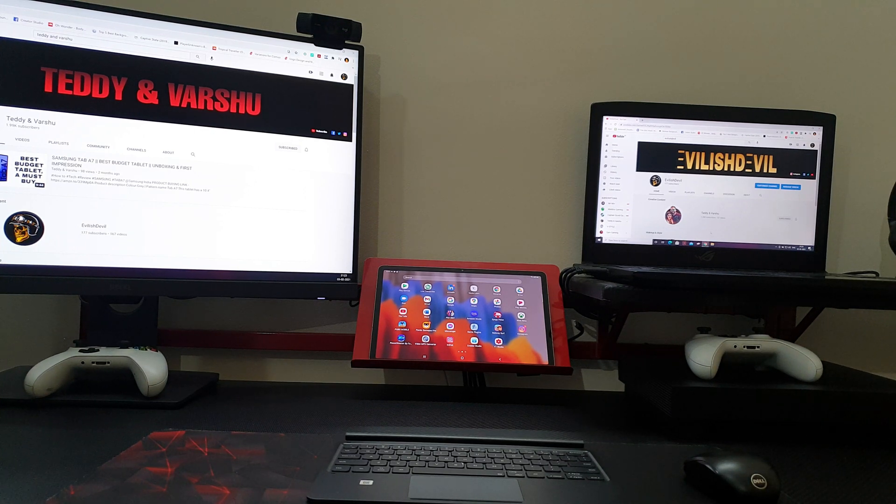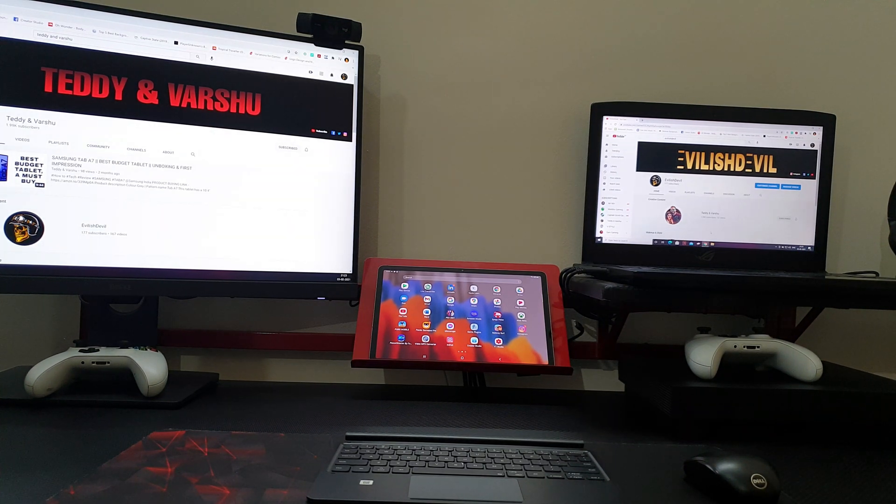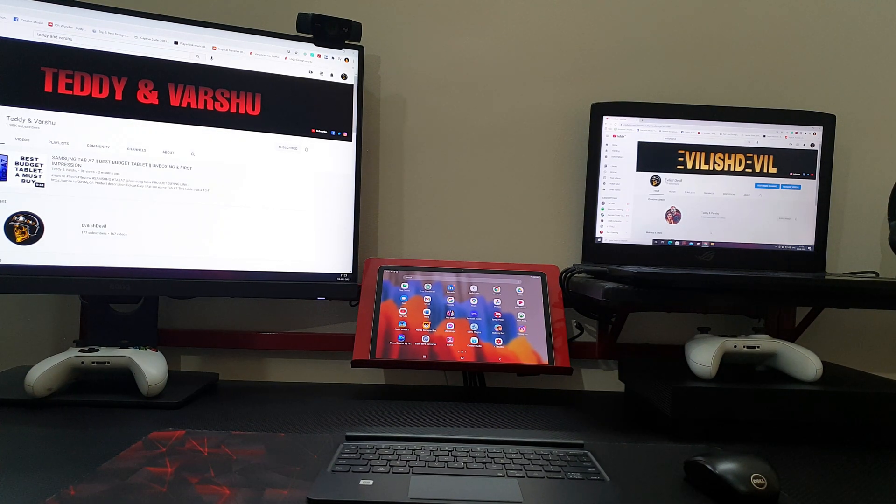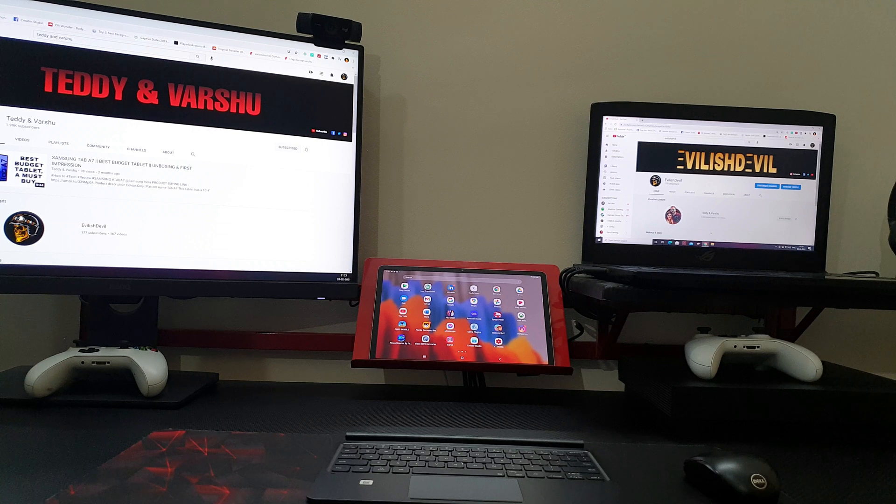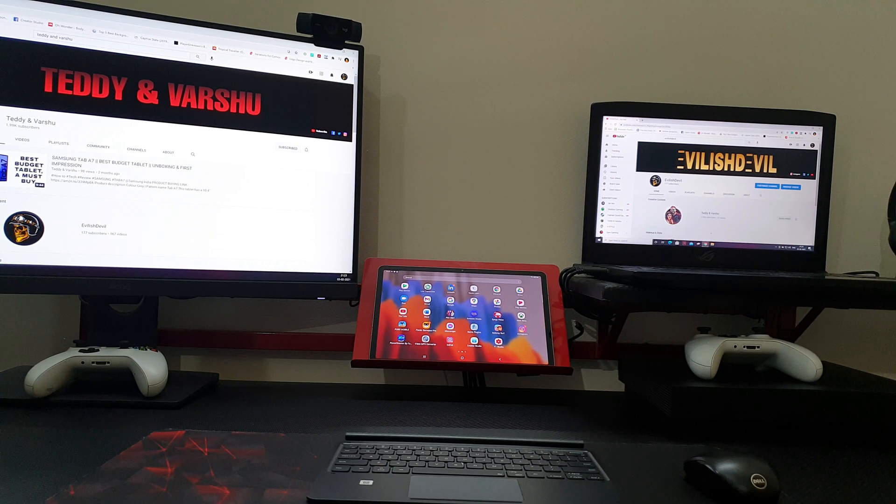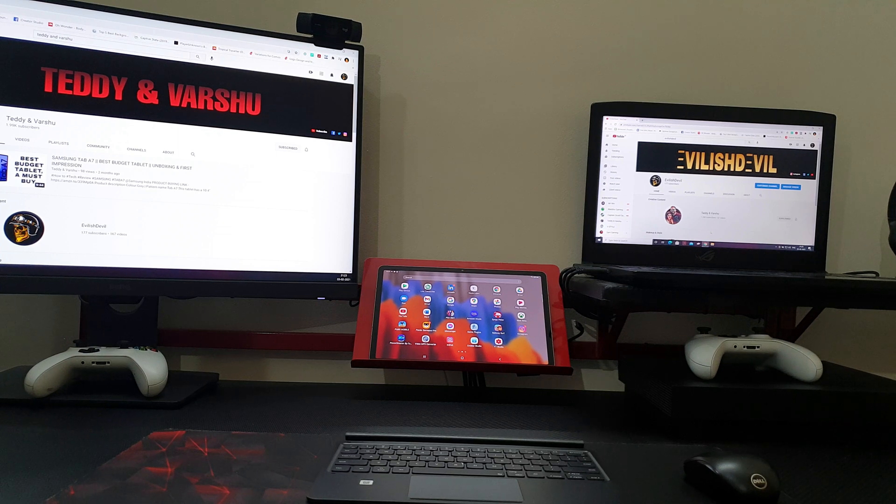Samsung has just rolled out One UI 3 updates to Samsung devices. We have already received the updates for Tab S7, and with the new feature you can use your tablet as an extended monitor for your PC and laptop.